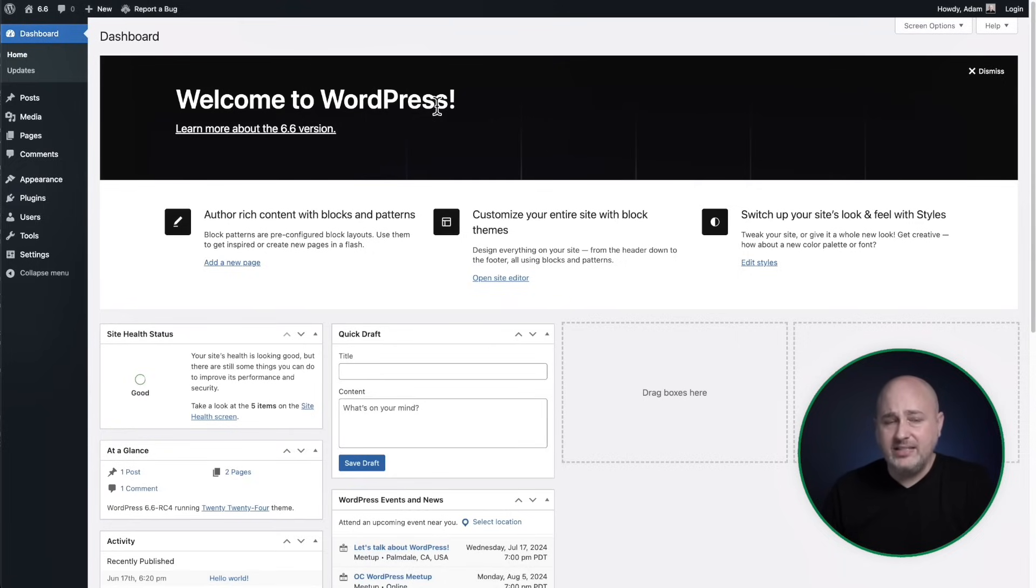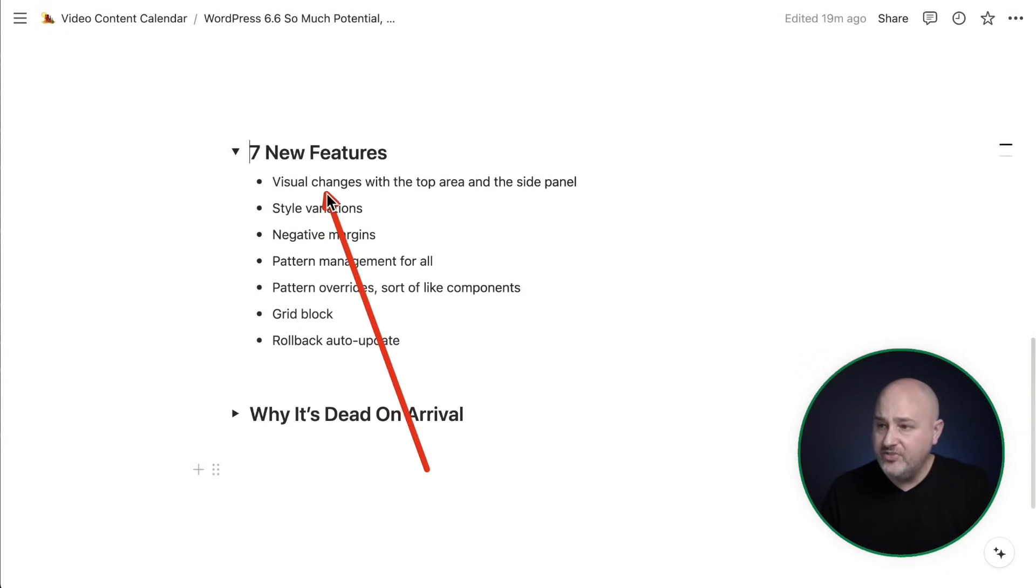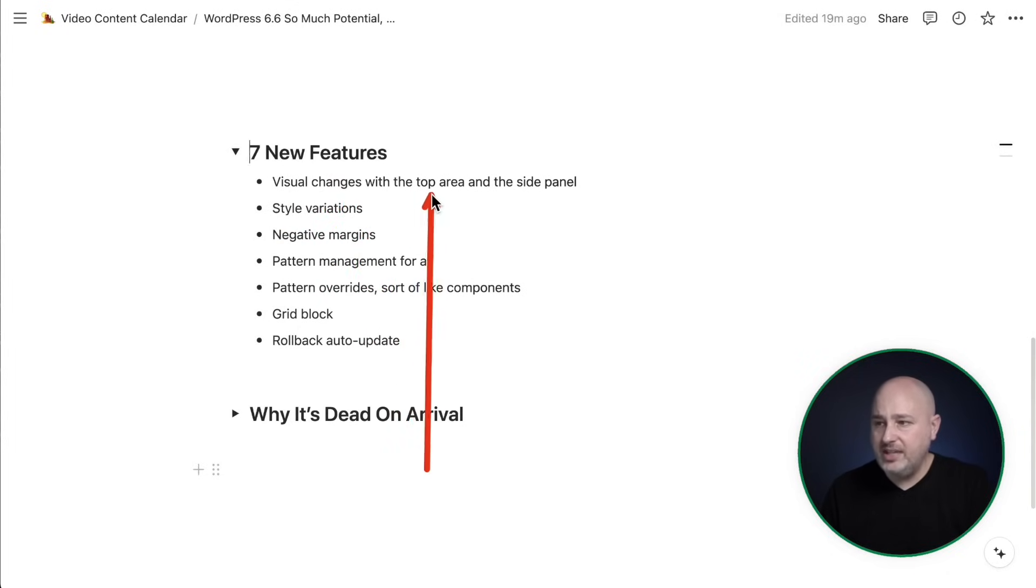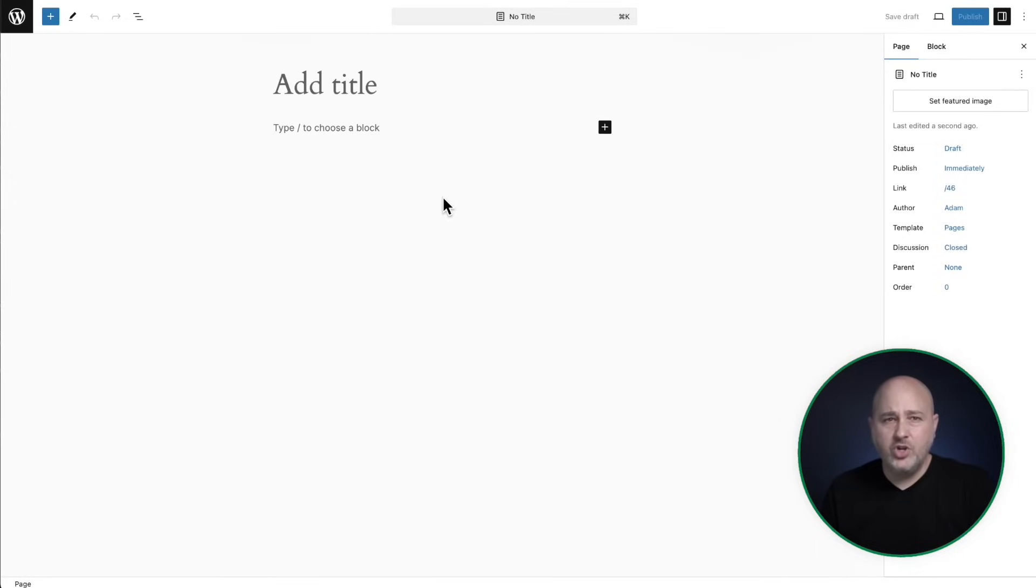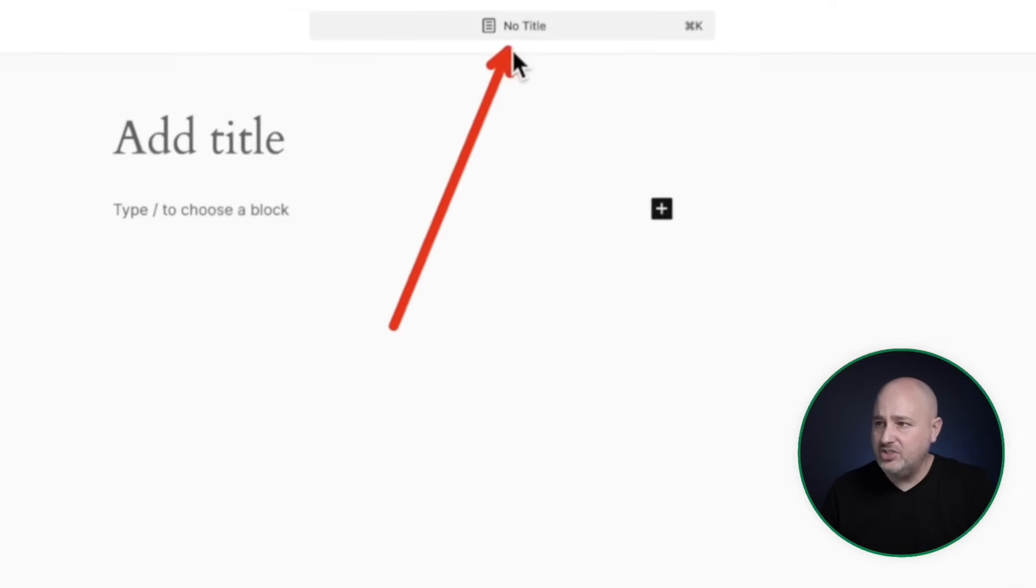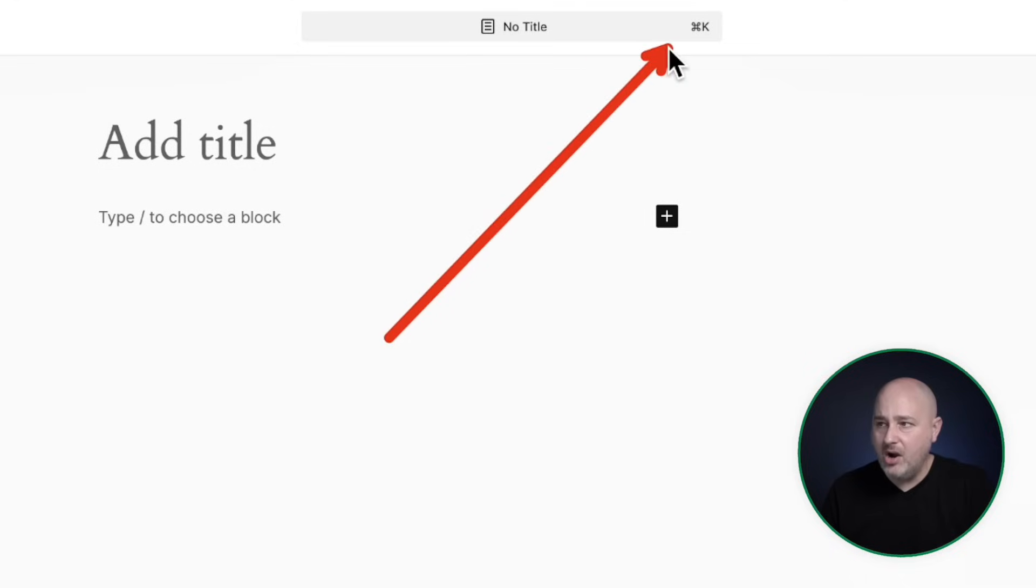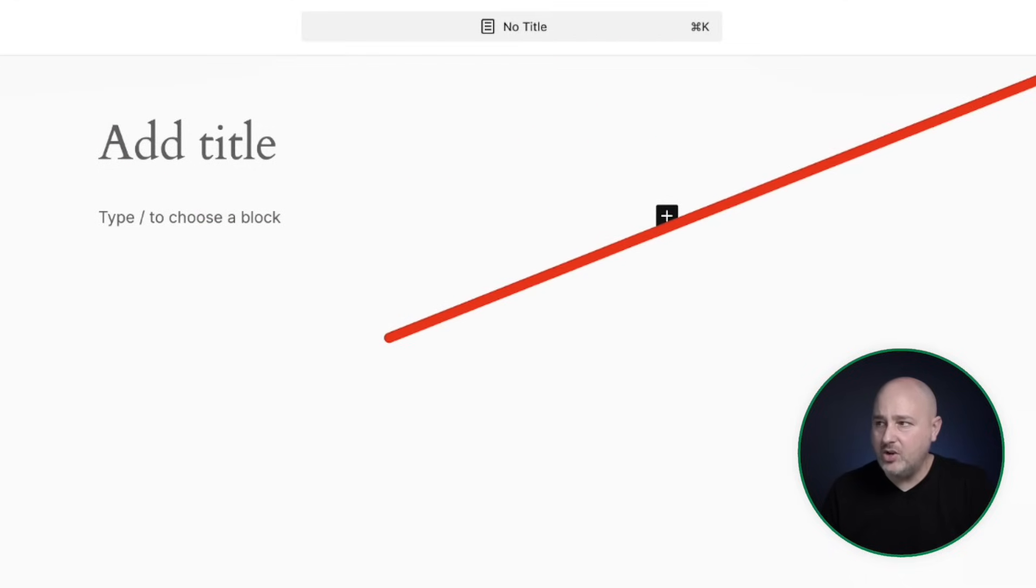So let's first take a look at some of these features. I have a list right here. The first one is there's some visual changes with the top area in the side panel. Let me show you that.